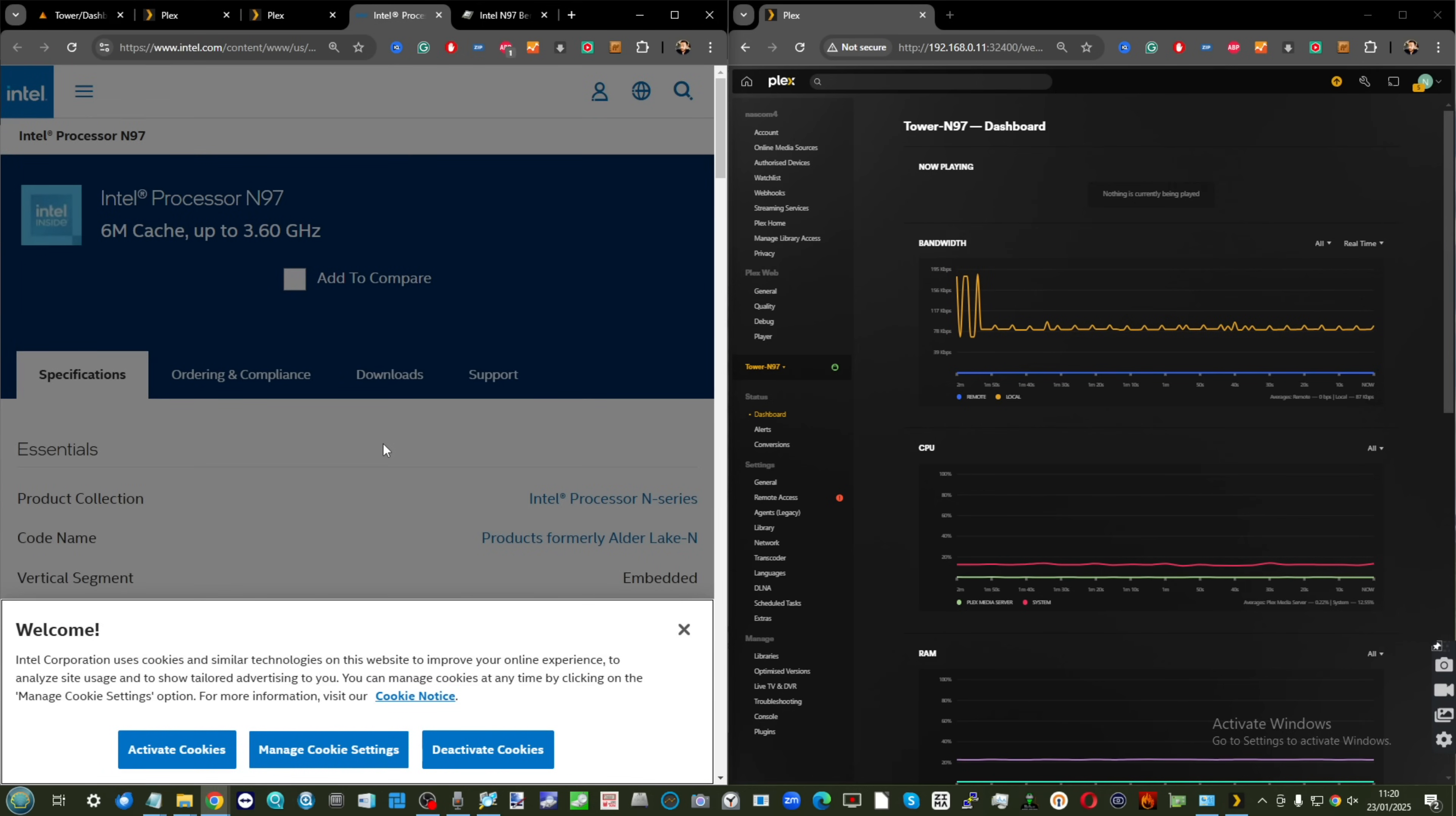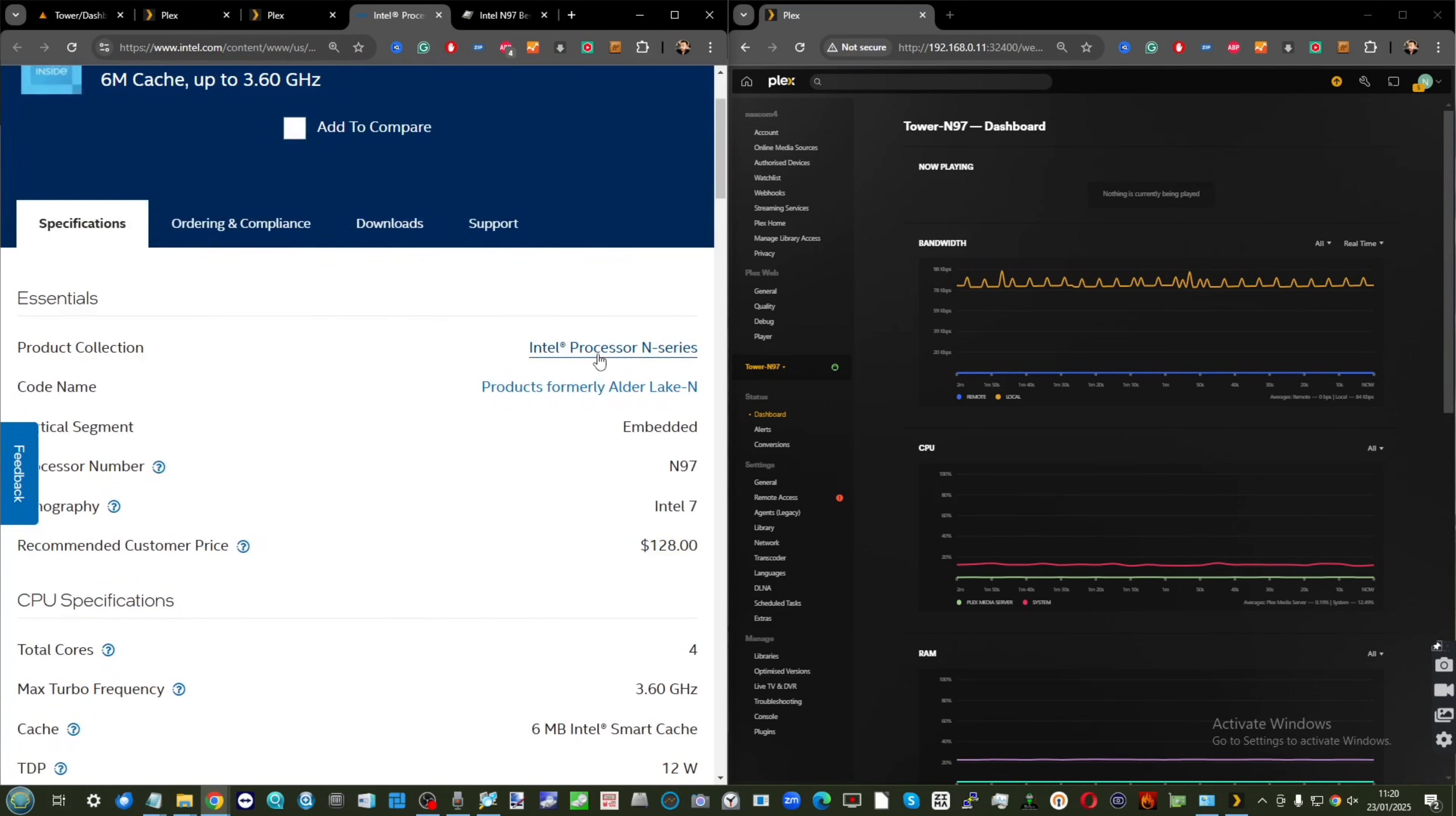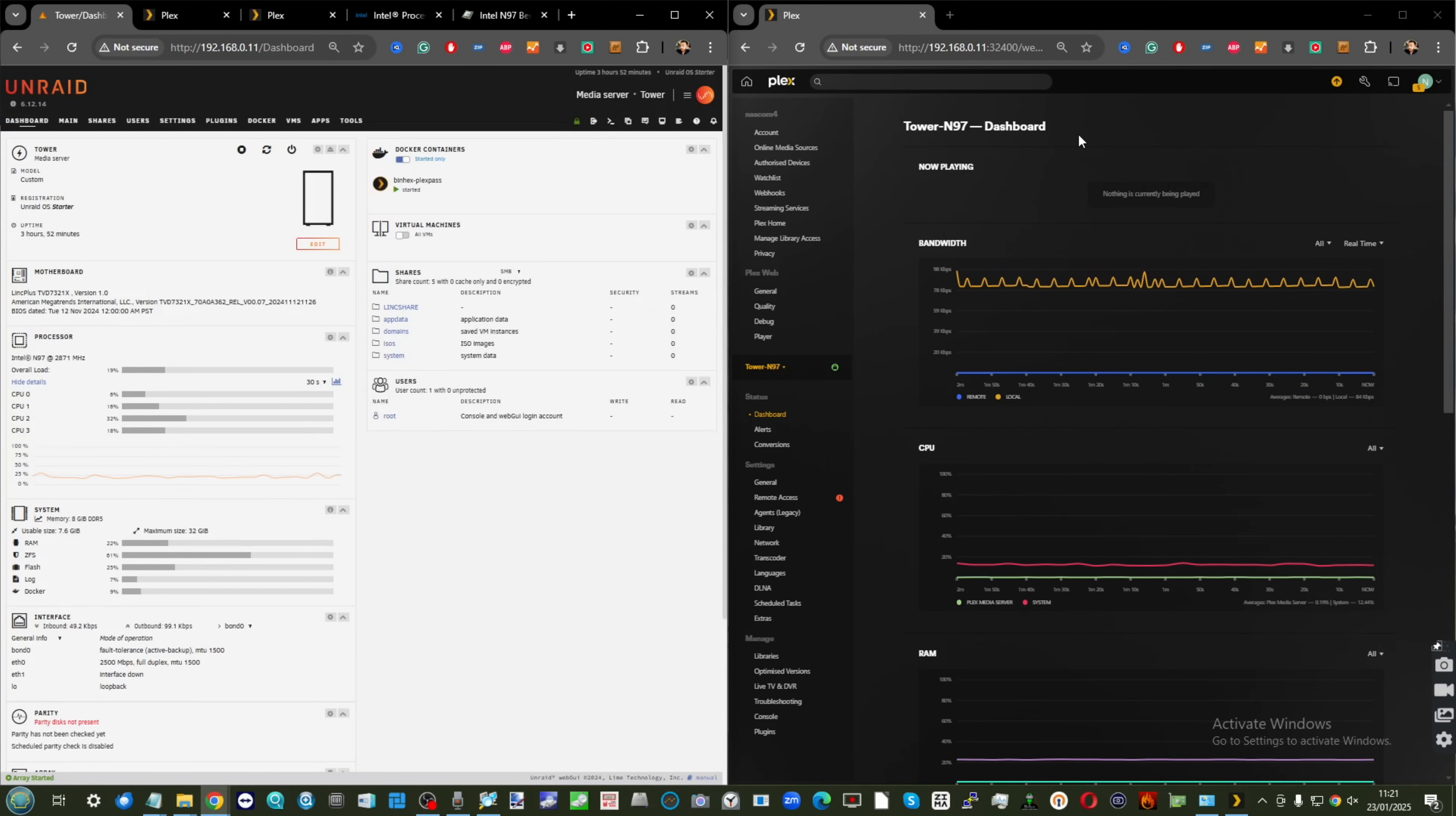Today we're looking at the Intel N97, and although this CPU was released in Q1 2023, it's starting to roll out in a lot more affordable NAS systems and some of the DIY stuff as well. It's an Alder Lake processor, quad core, with integrated graphics up to 1.2 gigahertz when needed. It's got Intel QuickSync, and in today's video we're going to be doing our usual Plex testing utilizing the N97.